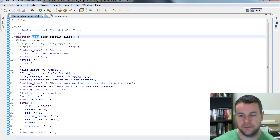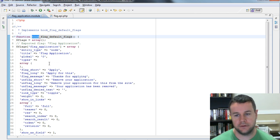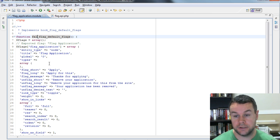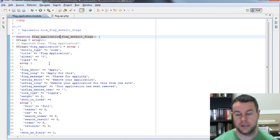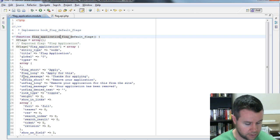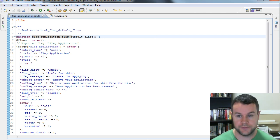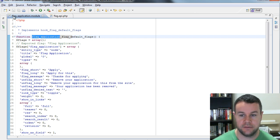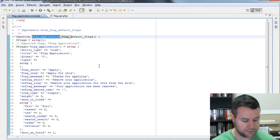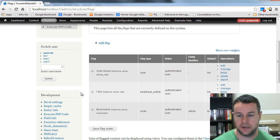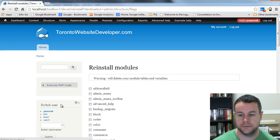And that's because I left the function signature as hook_flag_default_flags, which is pretty dumb. Because what you need to do is replace hook with your module name so that Drupal knows to actually call the hook. So I'm calling flag_application. This has to be the exact same name as your module. So flag_application. Same thing as I got here, flag_application. Go ahead and save that. Go back over to my site again. And we're going to go reinstall the modules. We're going to scroll back down to flag application. Reinstall this.